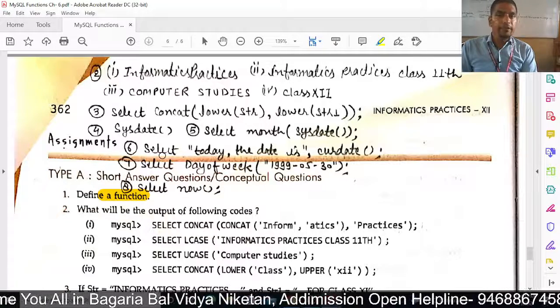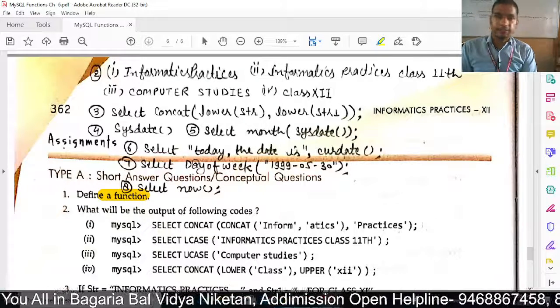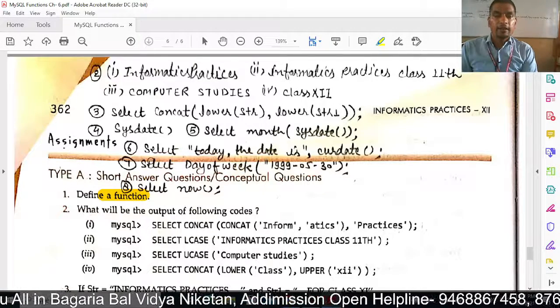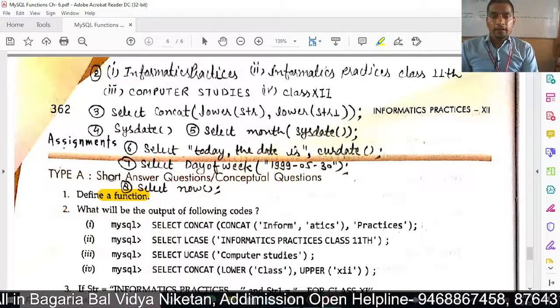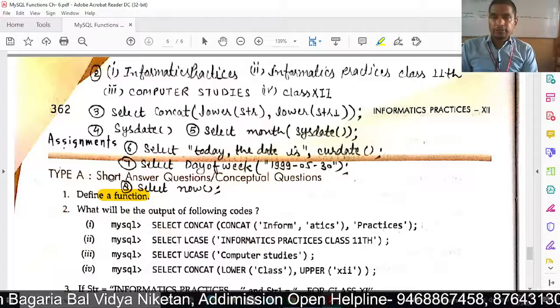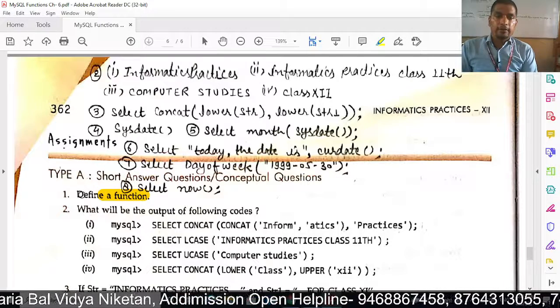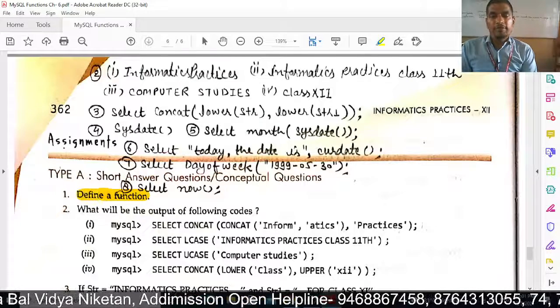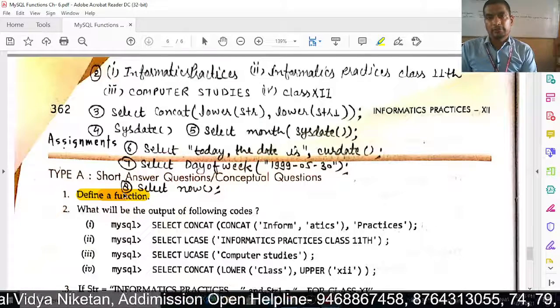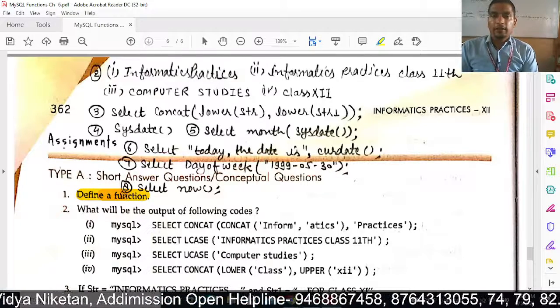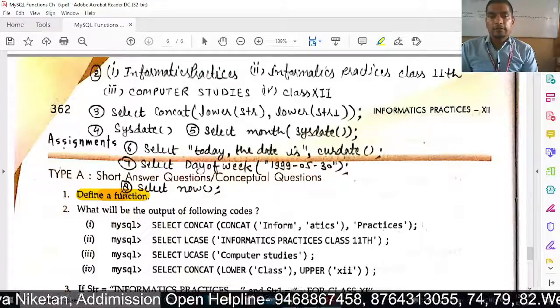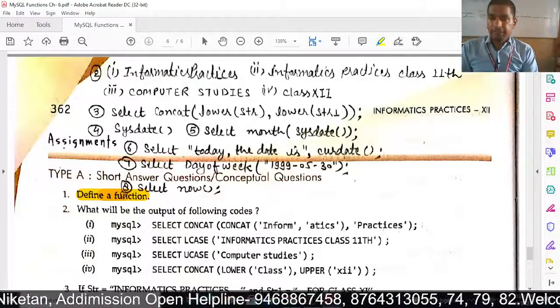Welcome back to BBVN Online Classes, in the Question Answer Series. The next question is: Define a function. What is a function?